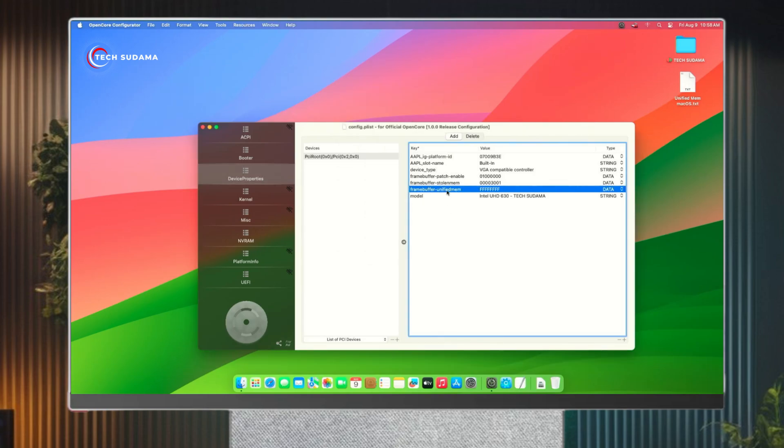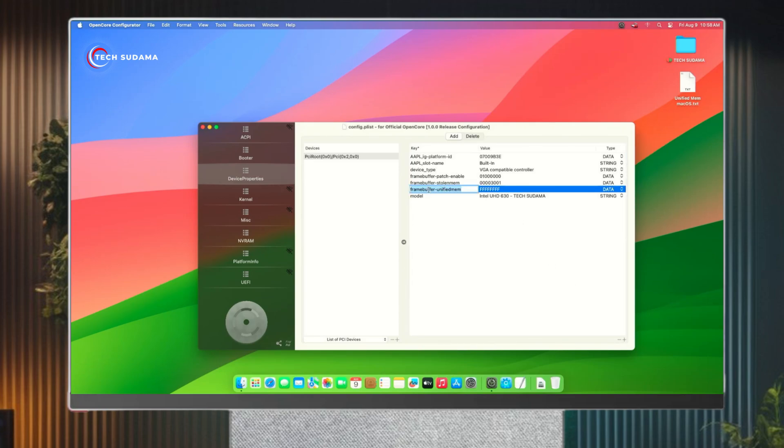You'll have to click on the plus icon and just type framebuffer-unifiedmem, put it as data, and double tap on this section. Now you'll have to type this code.